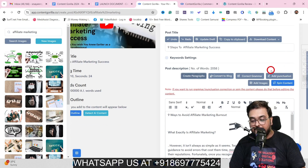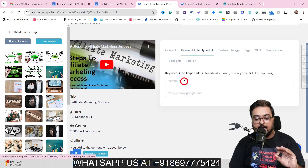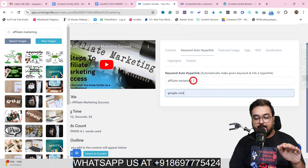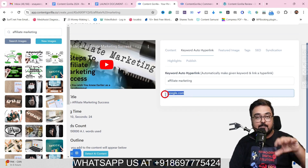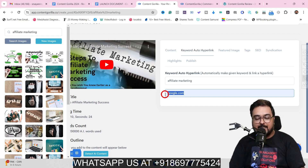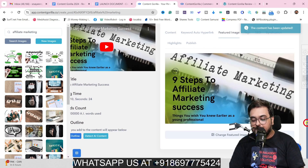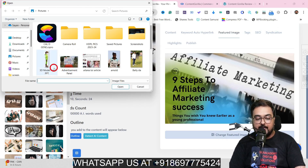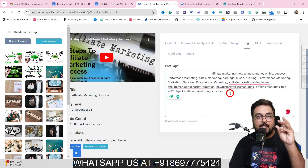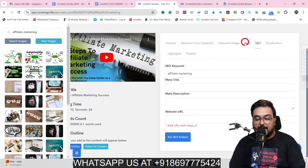There is a Keyword to Auto Hyperlink feature where you can convert any keyword — say, 'affiliate marketing' — into a link, so whenever that keyword appears in your post it becomes hyperlinked to your chosen URL, such as an affiliate product link. For the featured image, the YouTube thumbnail is used by default but you can upload your own. Tags from the YouTube video are auto-scraped, and you can add more.